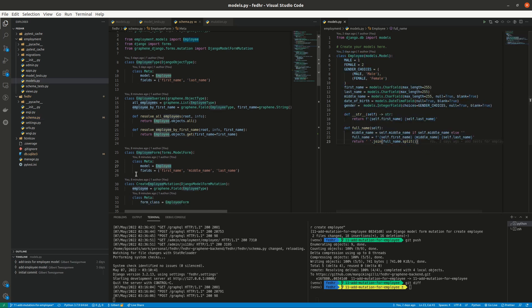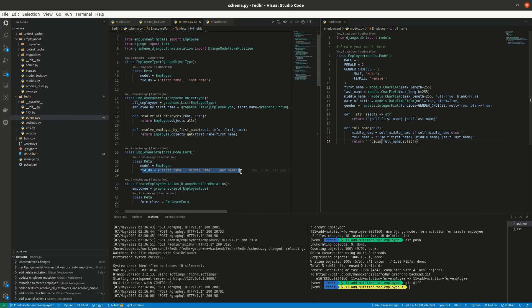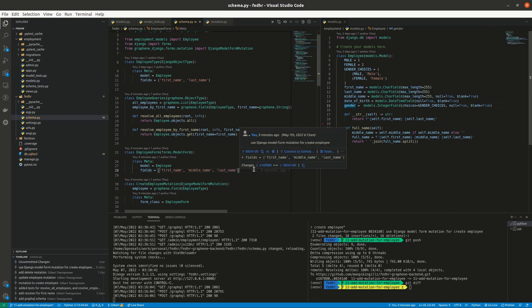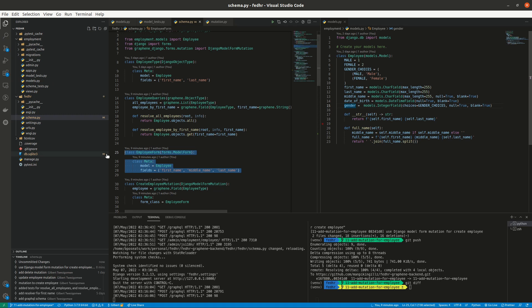And then I specify the fields. I just want to pick a couple of fields, just like five, but I'm only interested in two. So this is a normal model form, Django model form. So now when we come to creating our mutation...